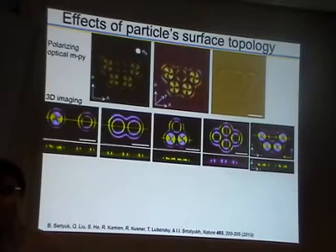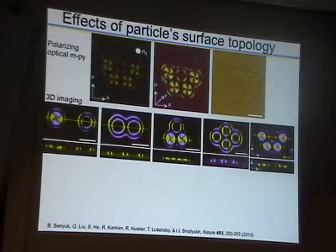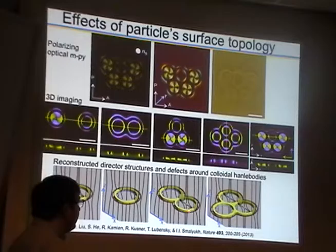We reconstruct the director field as we introduce perpendicular boundary conditions in a sample with a uniform far-field nematic liquid crystal director, using colloidal particles that have complex surface topology. Here we have particles with genus one, genus two, genus three, four, and five, and we can study in detail the defects in all of those cases as a function of the genus of the surface.